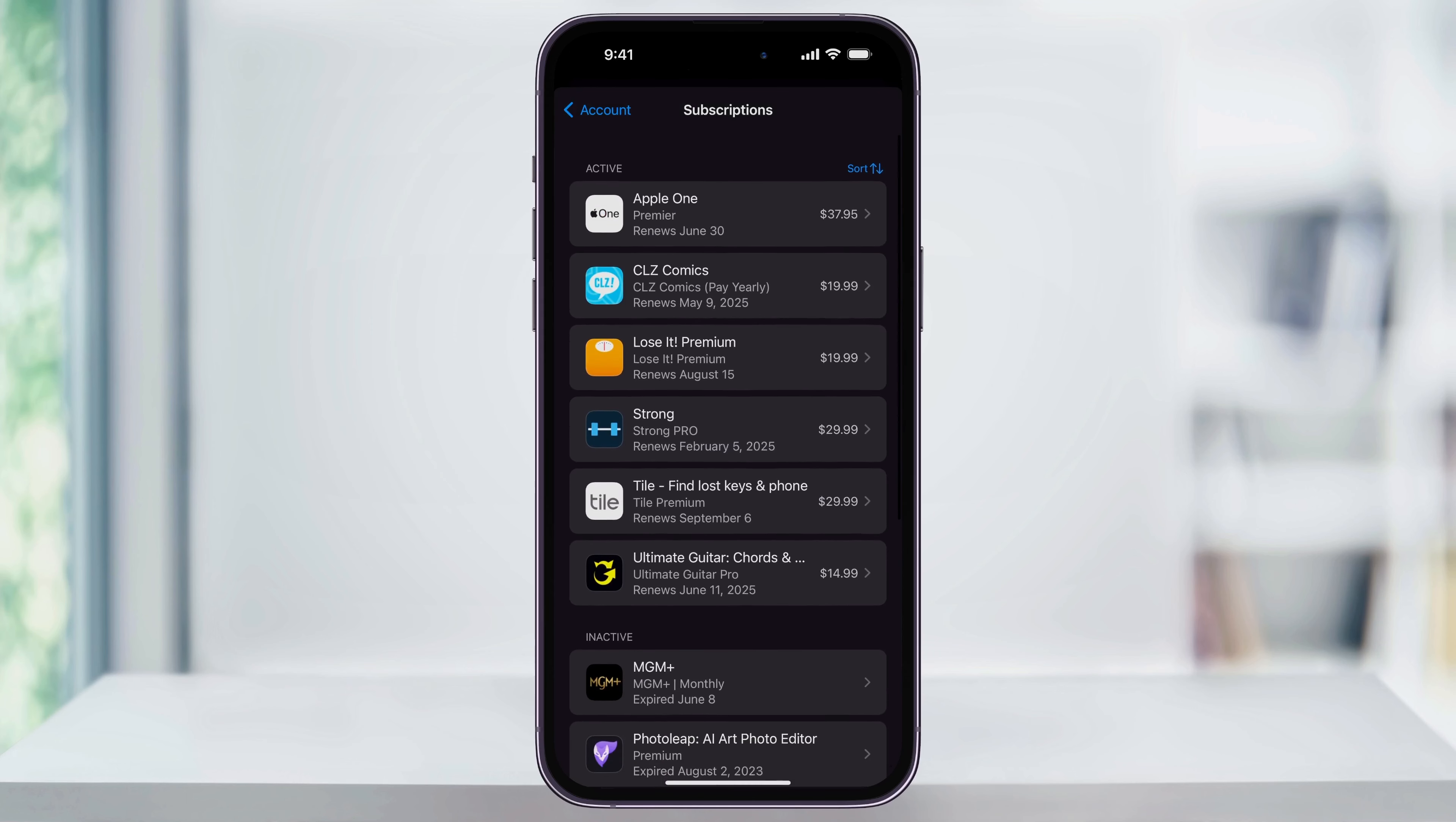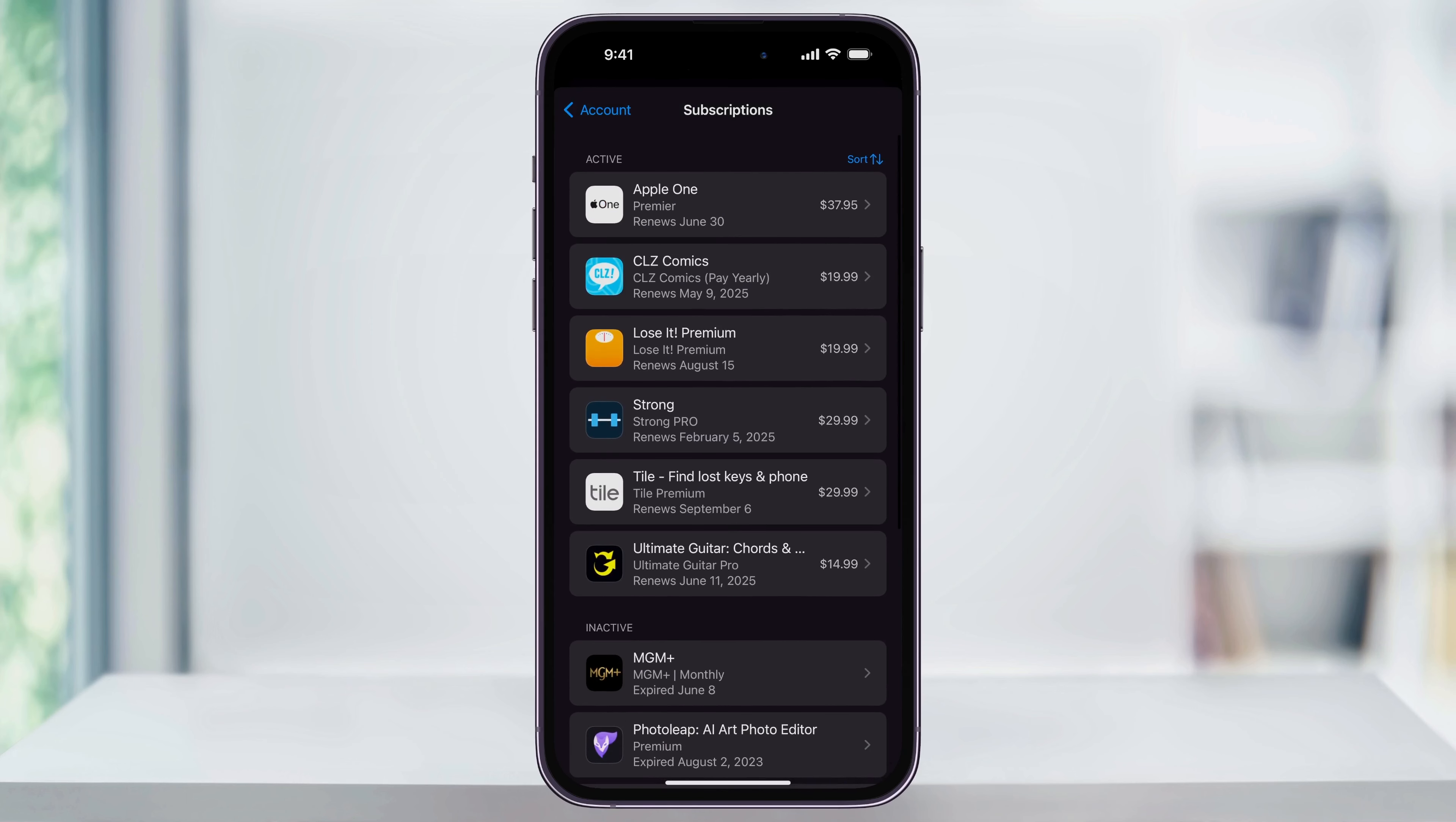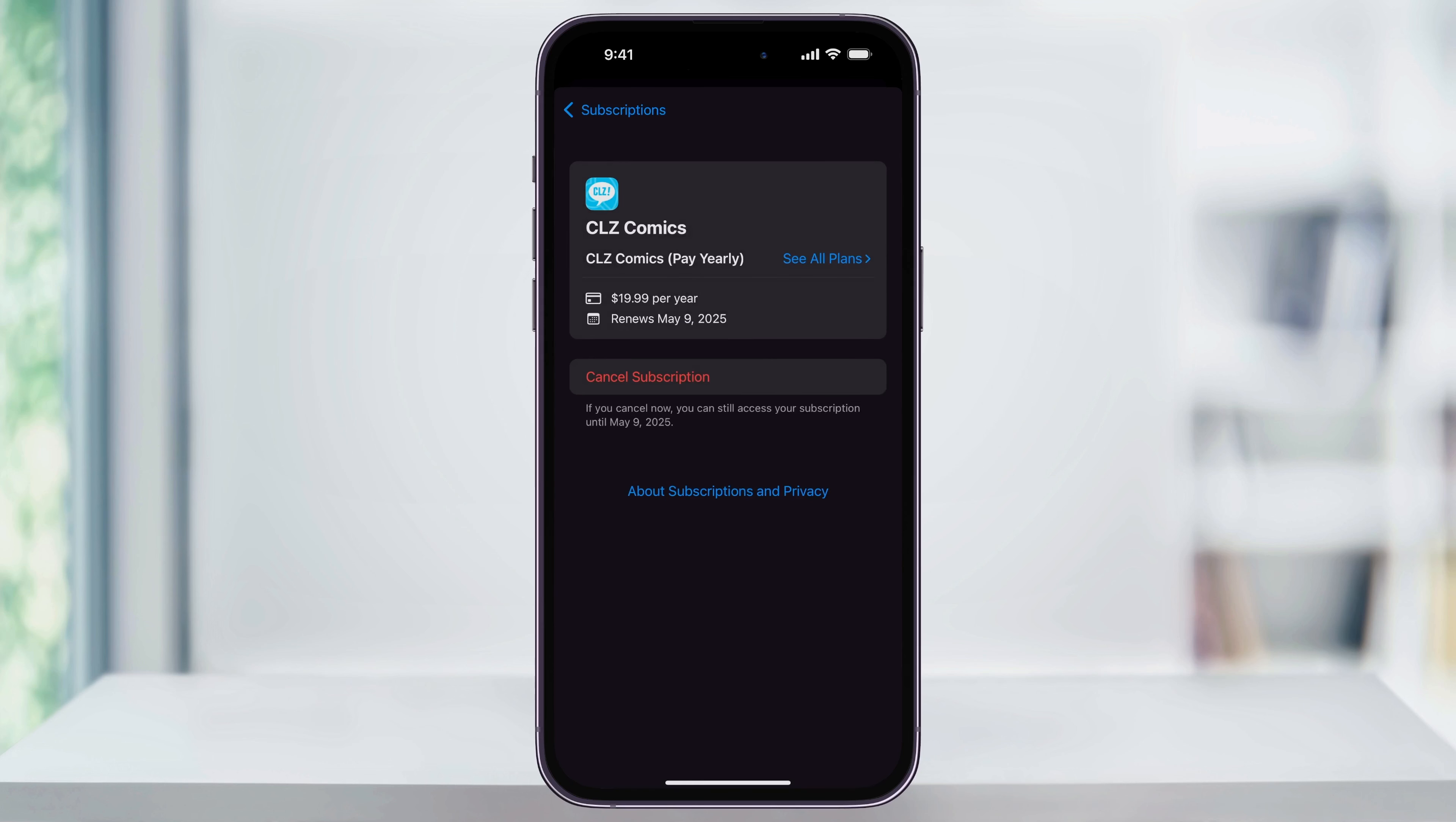Now that you know where your active subscriptions are, you can go ahead and look for them. If there's one that you're no longer using and forgot about, you can select it and either cancel or take a closer look at what it is. And that's how you find active subscriptions on your iPhone. Thanks for watching.